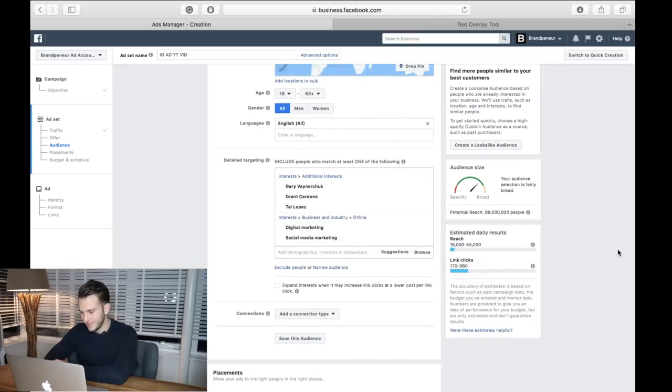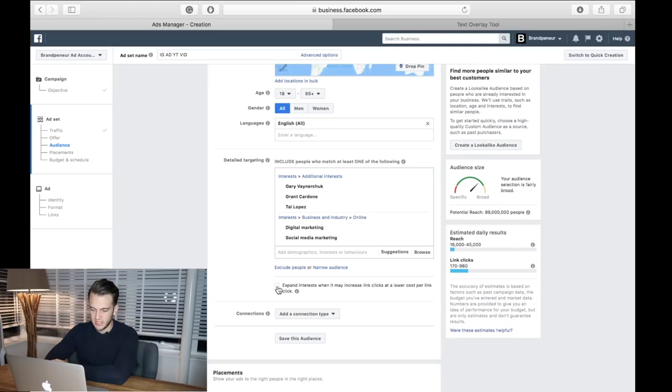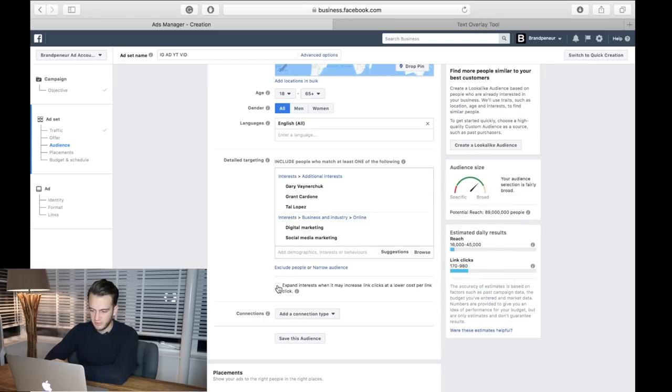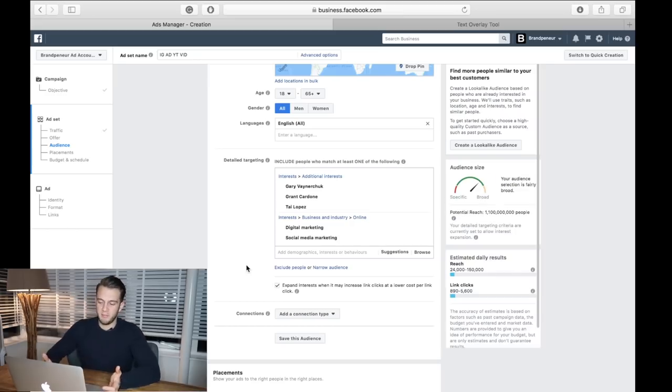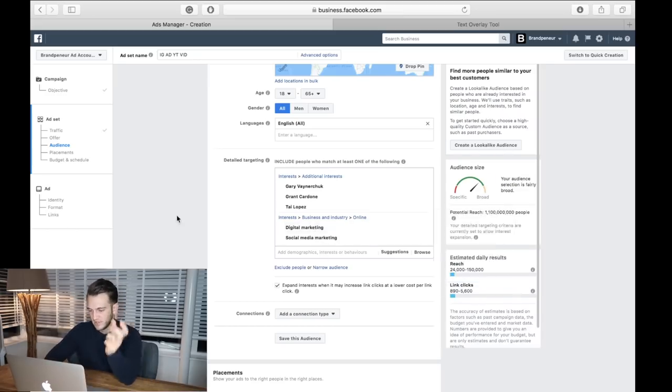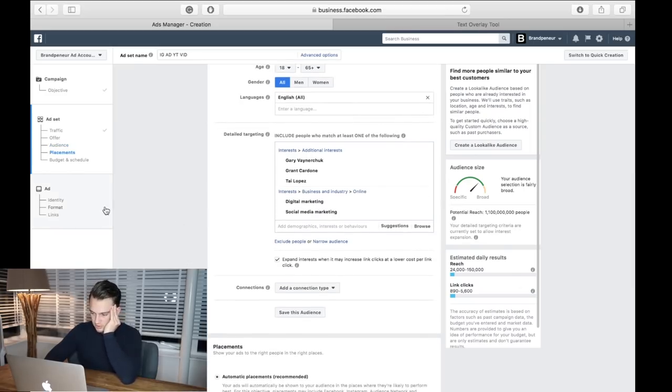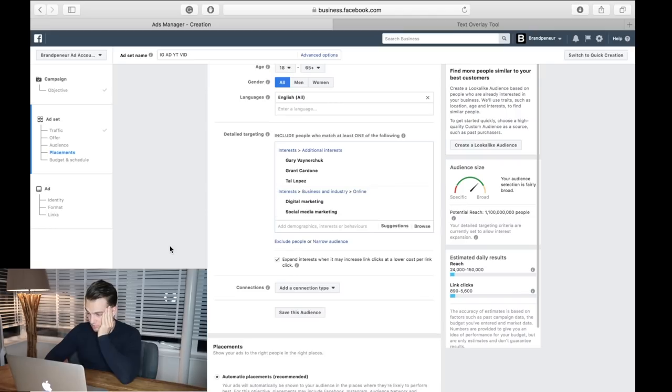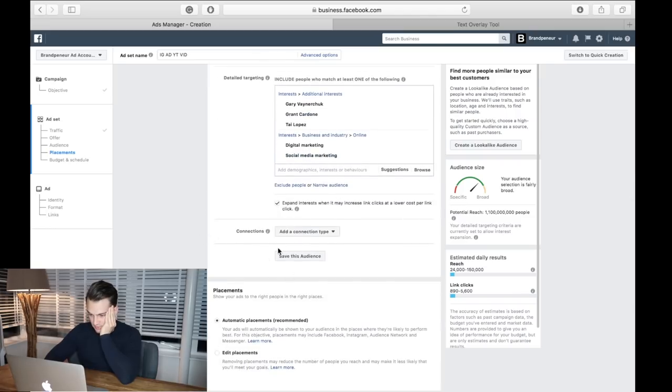Yeah, that's actually enough for me. With this audience I will reach potentially 89 million people. I always click on 'expand interest when it may increase link clicks at a lower cost per link click.' Basically what that does is it looks at these interests and then it will find similar interests or people that will have similar interests to these interests and then reach them as well. So potential reach: 1.1 billion people.